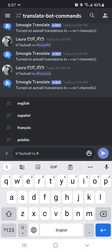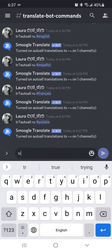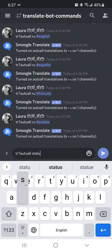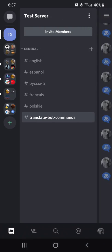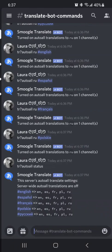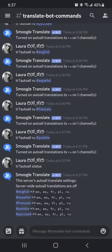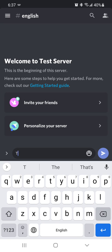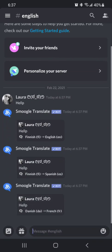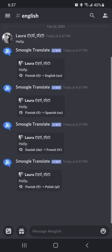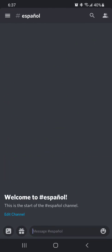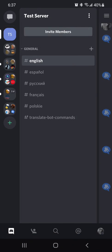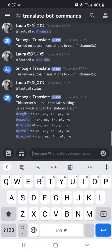Okay, so once you have all of your languages set, you can check it to make sure by typing in your auto all and then status. And you should have all of yours, and so we have five language channels, and then you can see that each one has five translations.